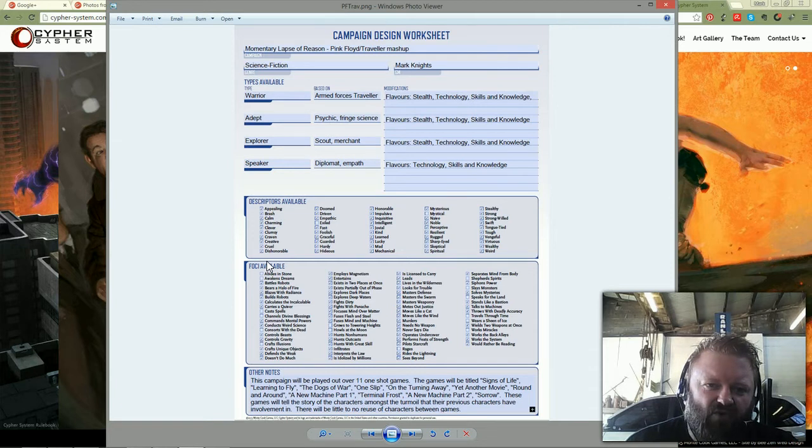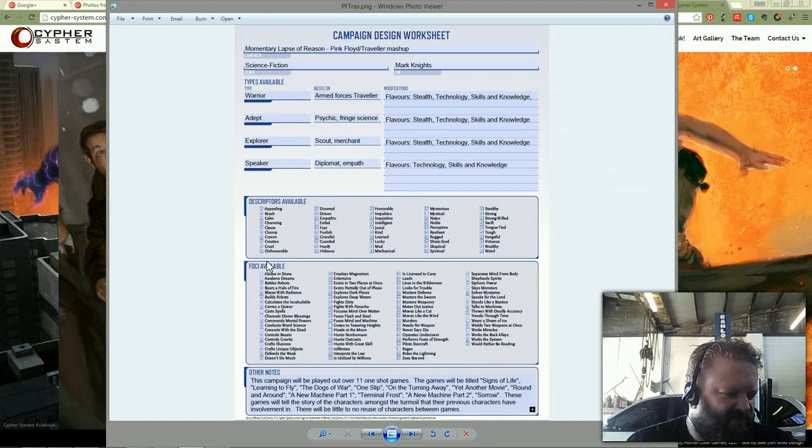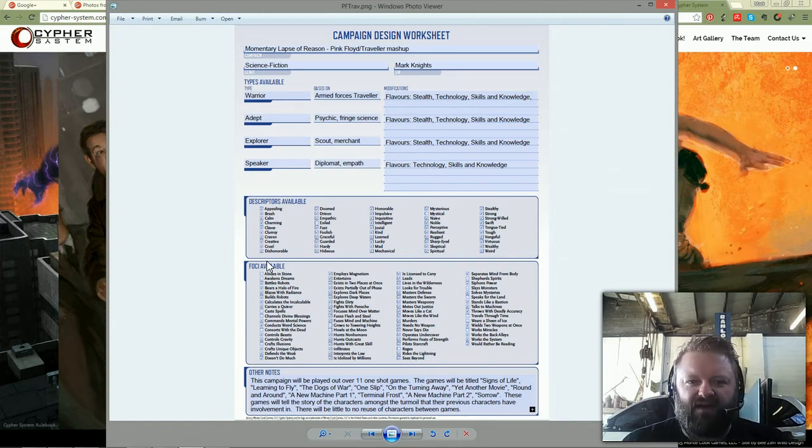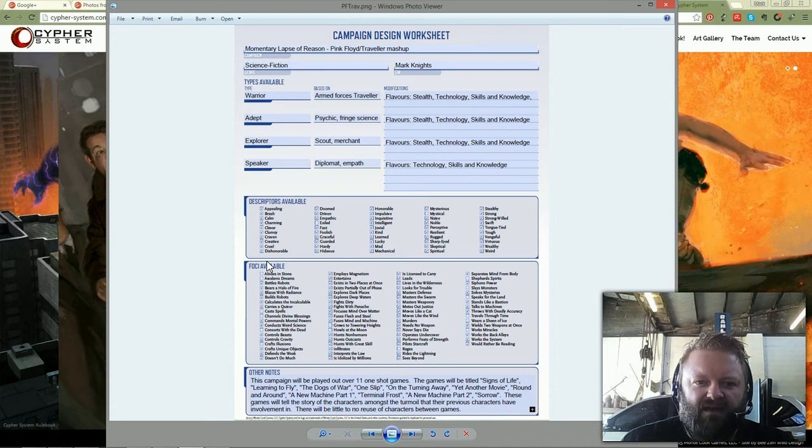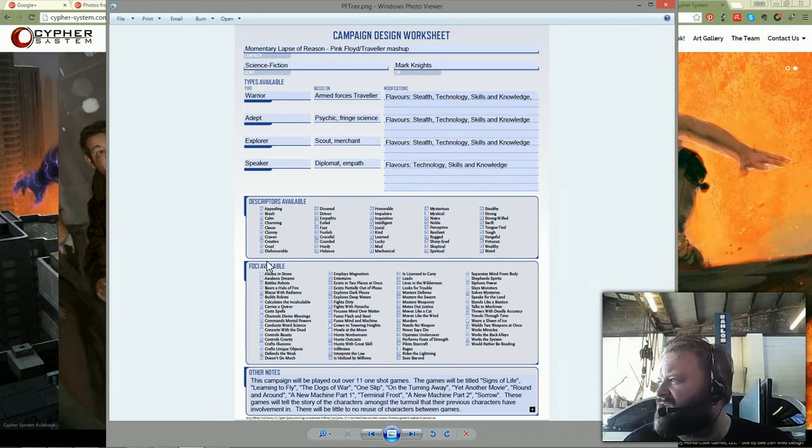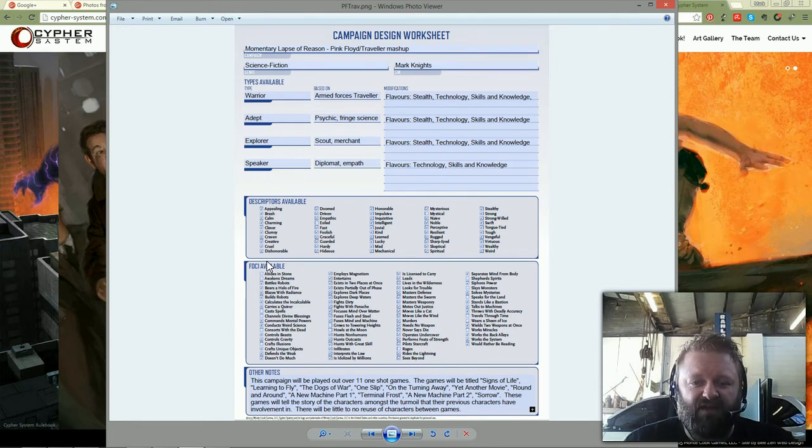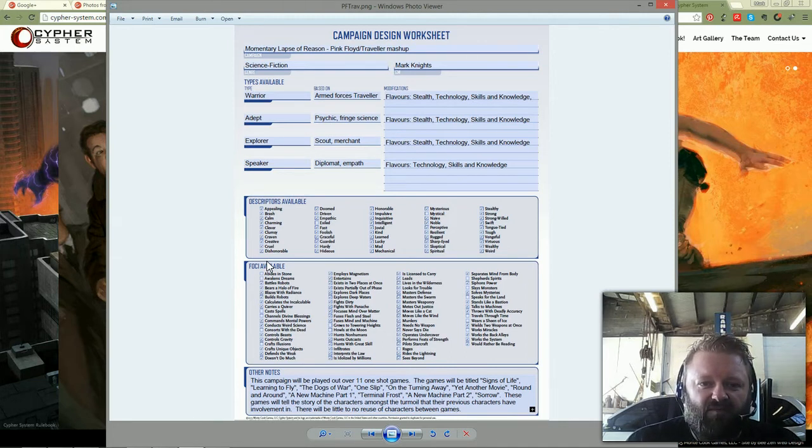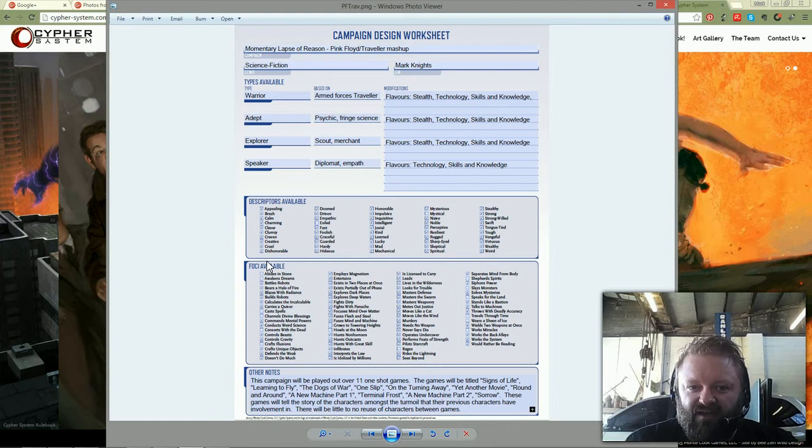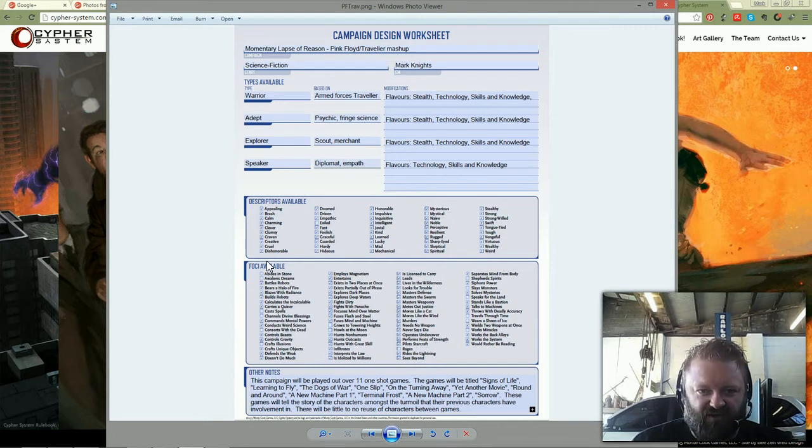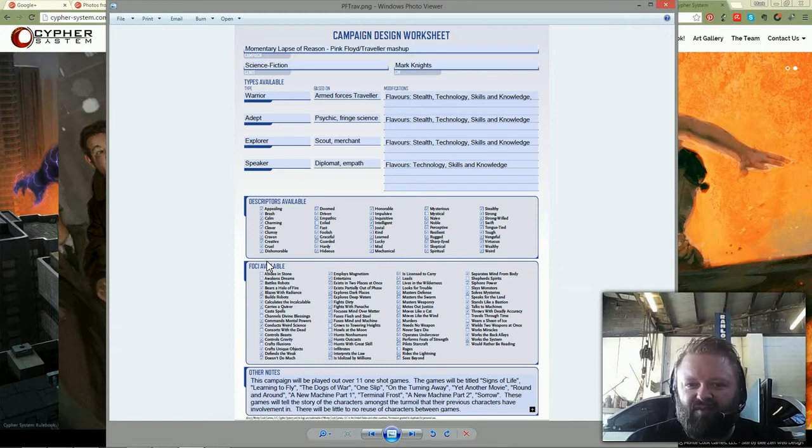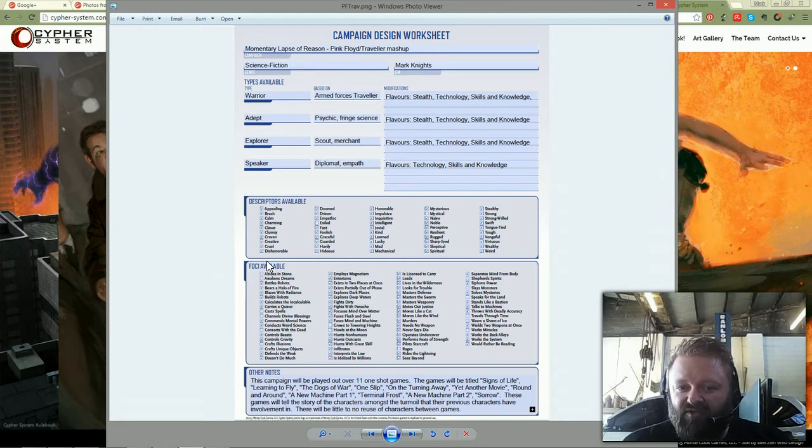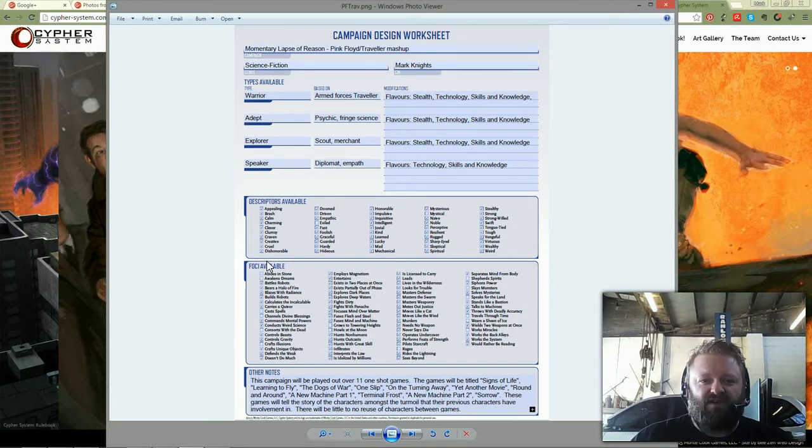The types available - there are four types of character class in the Cypher system, and it's kind of a level-based class system, but as you'll see, it's fairly free-flowing. The four types are Warriors, Adepts, Explorers, and Speakers. They're meant to cut across all different genres. You can see I've flavored these: Warriors are from the Armed Forces Traveller - Marines, Navy, Army, etc. Adepts are Psychics or people who deal with Fringe Science in the Traveller universe. Explorers are Scouts or Merchants, and Speakers are Diplomats or possibly Psychic Empaths.